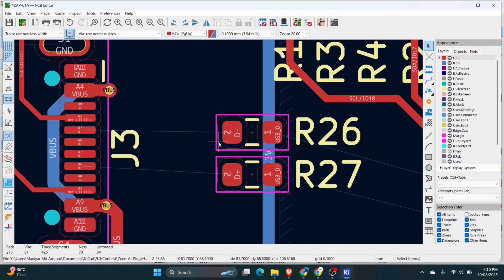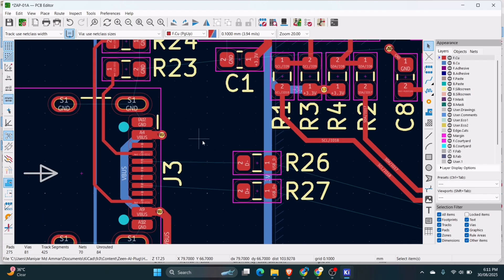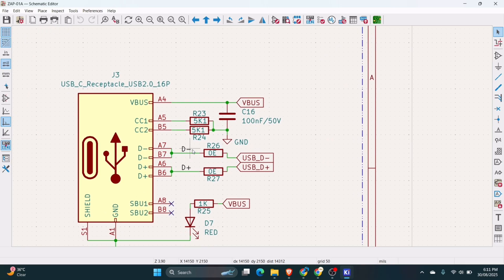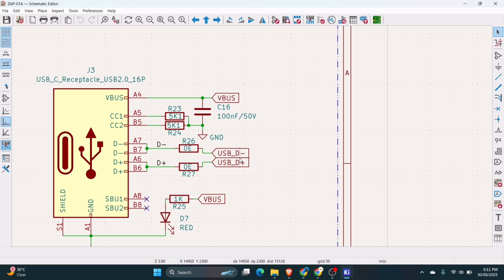For making the differential pair in KiCad, you need to name your net in positive and negative, or you have to use N or P. If I open the schematic of this design, you can see here we have named this net as data minus, data plus, and on this side we have used USB underscore data minus, USB underscore data plus. You have to name in this manner, either using N or P.